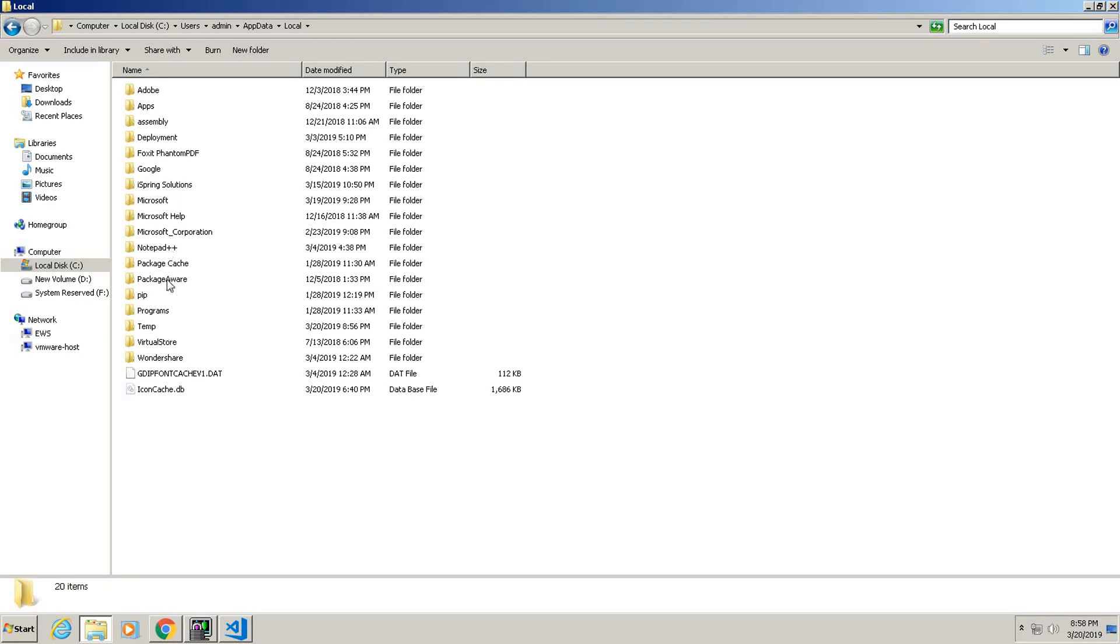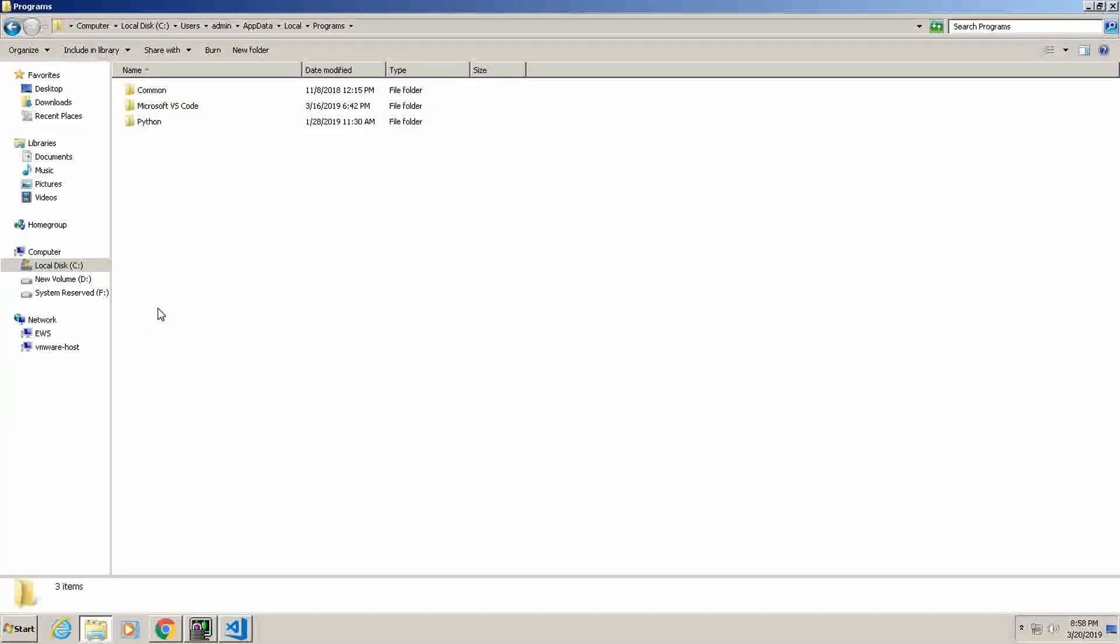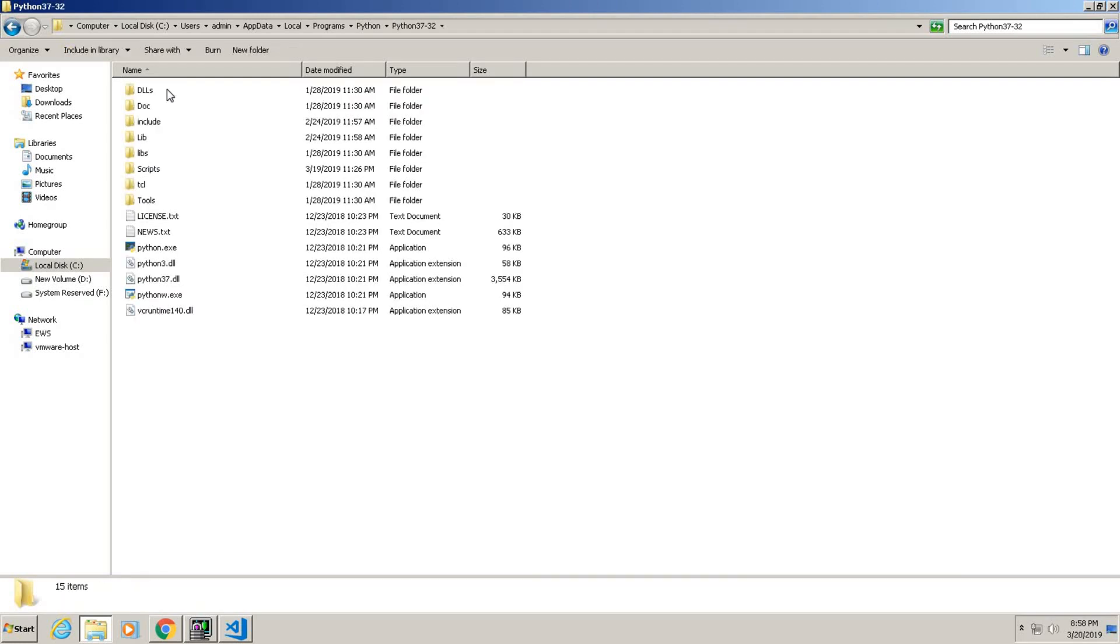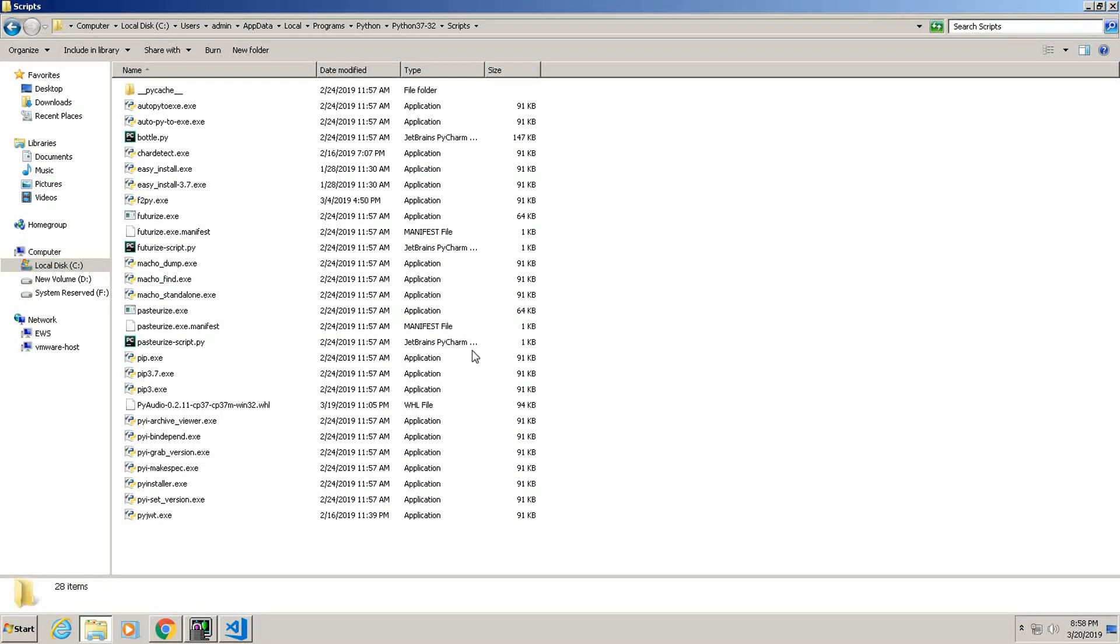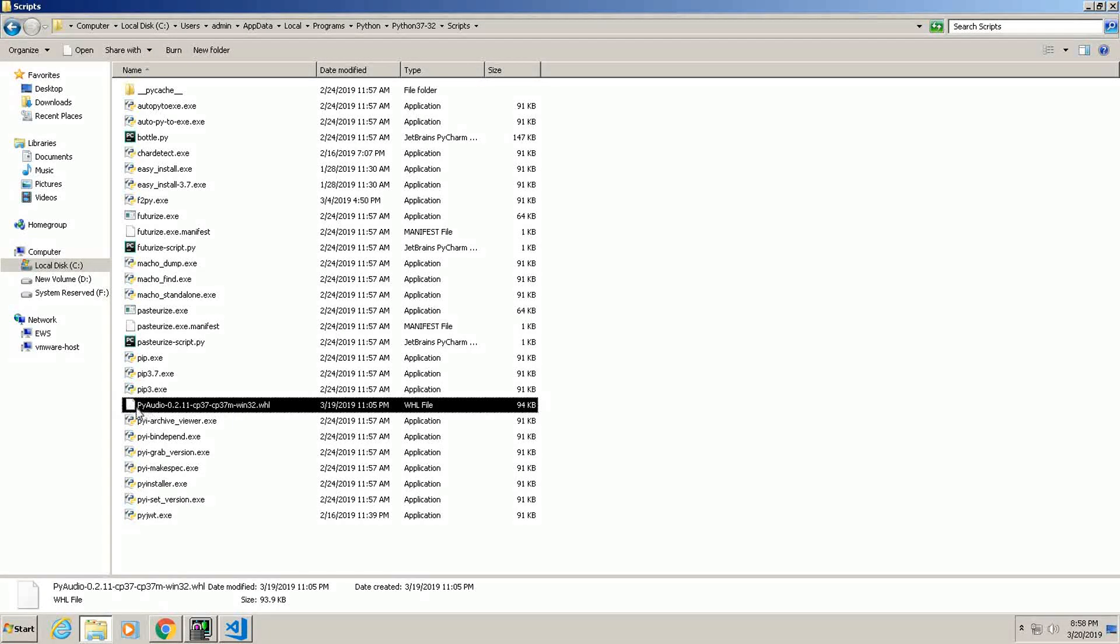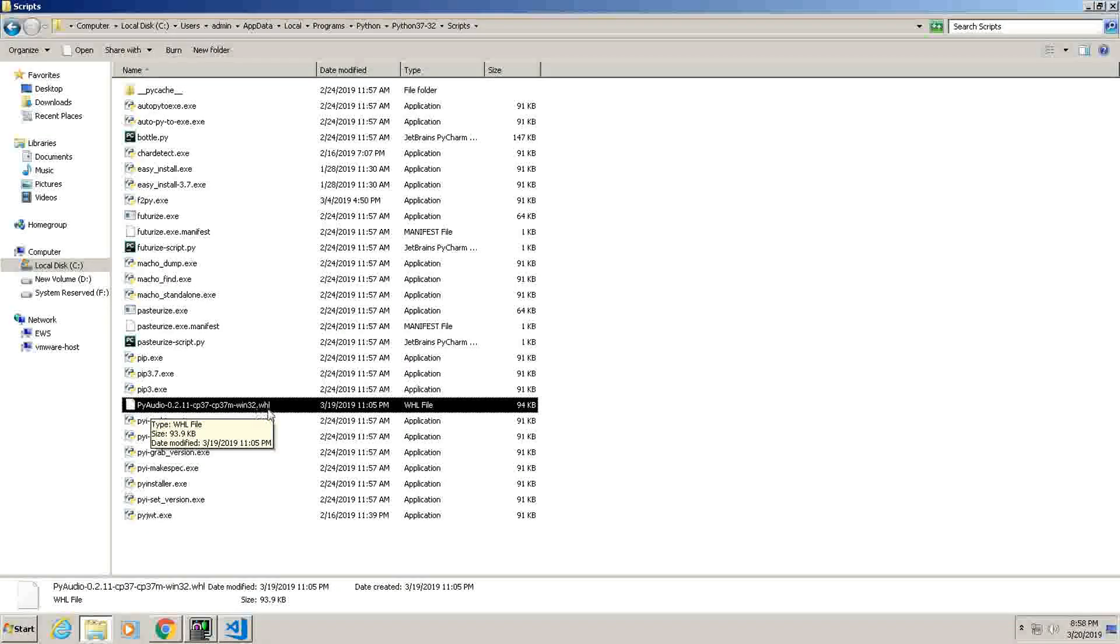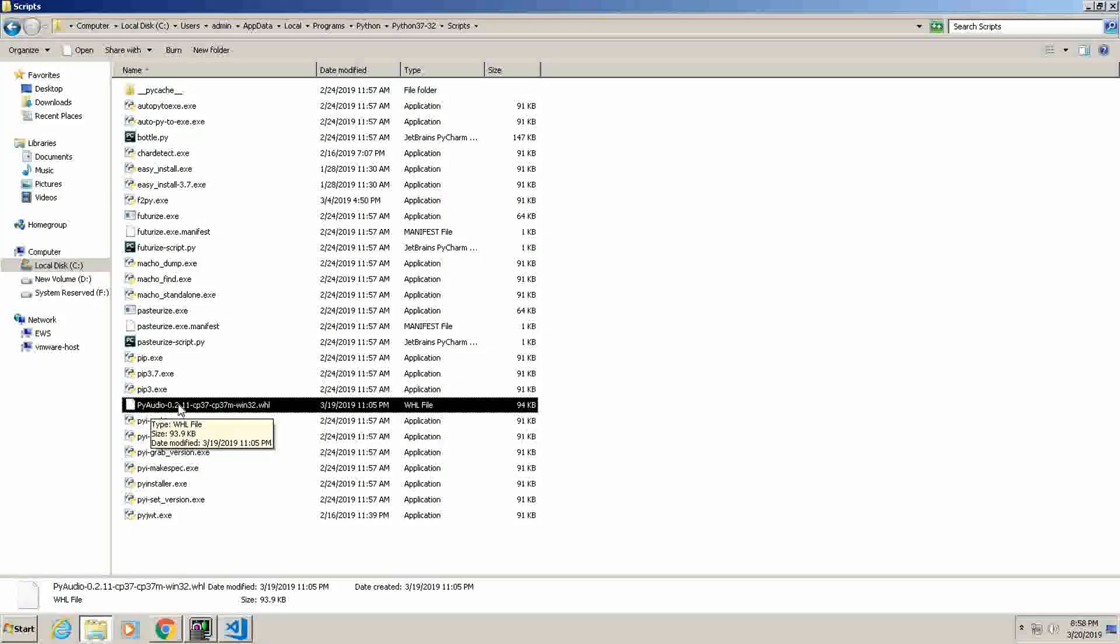Go to AppData, Local, Programs. Here is the Python, Python37-32. In that go to Scripts folder and paste this file here. I already pasted here, see, this file I have pasted here.